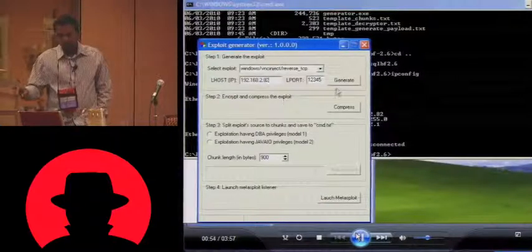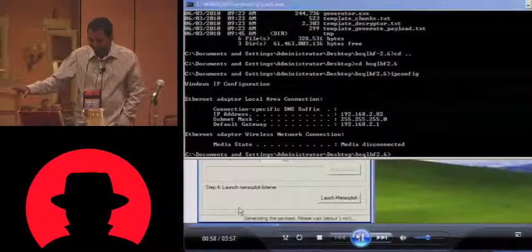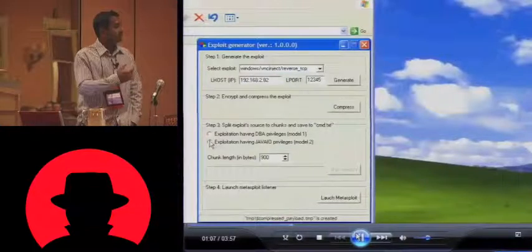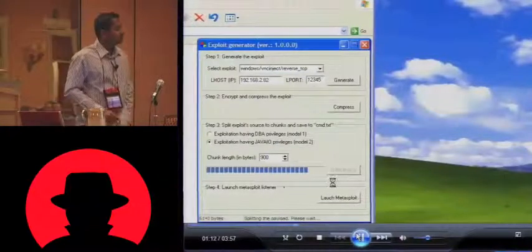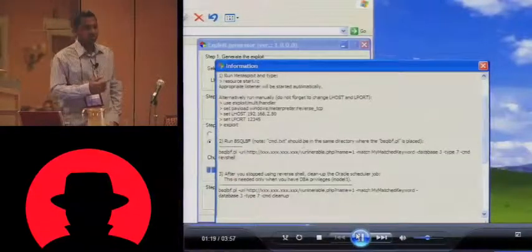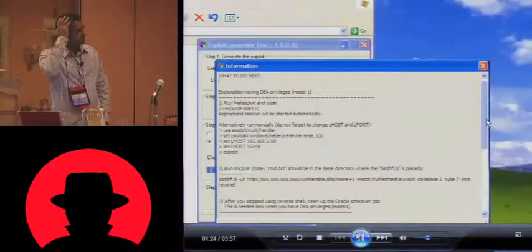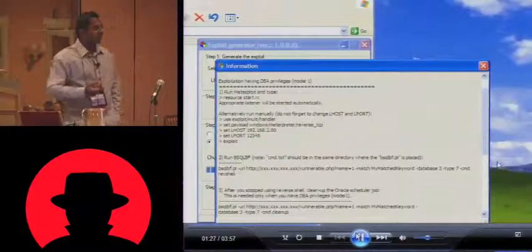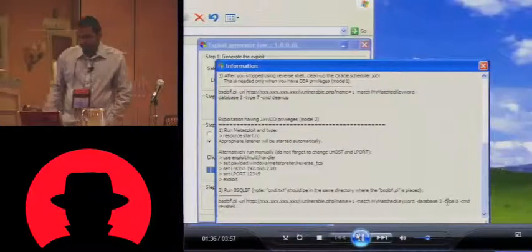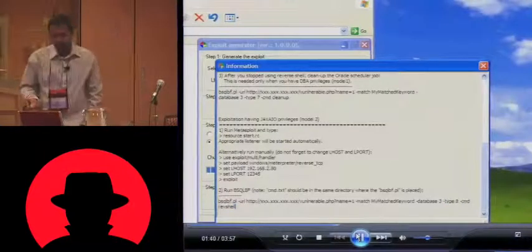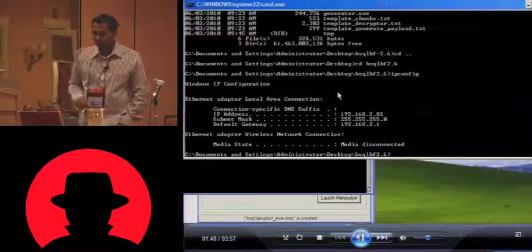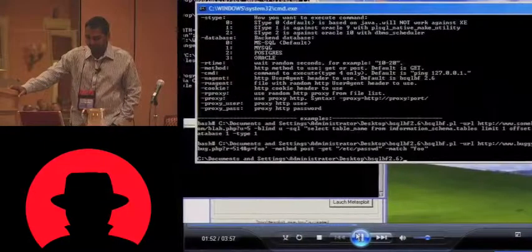This is our IP address on which we will have the Meterpreter listening. This will run MSF payload in the background and compress the exploit. Here are your two options: what privileges do you have in the current session? We say we currently have the java.io privilege, and this will create a binary which it will then upload. It then tells you the next steps because the exploit is now ready to be shipped onto the remote database. You have to run bsqlbf with certain parameters and provide the URL.